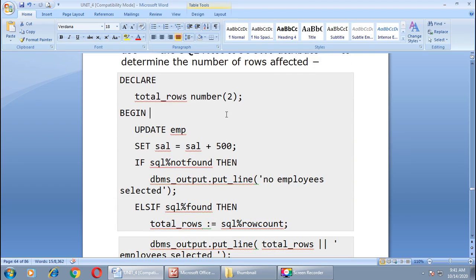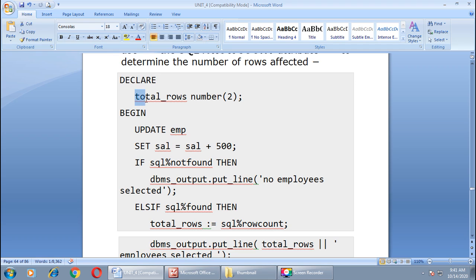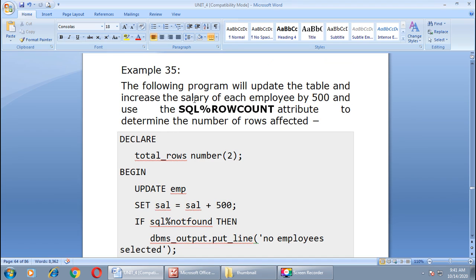We begin with the DECLARE keyword. One variable named total_rows is declared with data type NUMBER(2). In the BEGIN section, the update query is: UPDATE EMP SET salary = salary + 500. Then we check: IF SQL%NOTFOUND — meaning if not a single row was affected — then print 'No employees selected'.